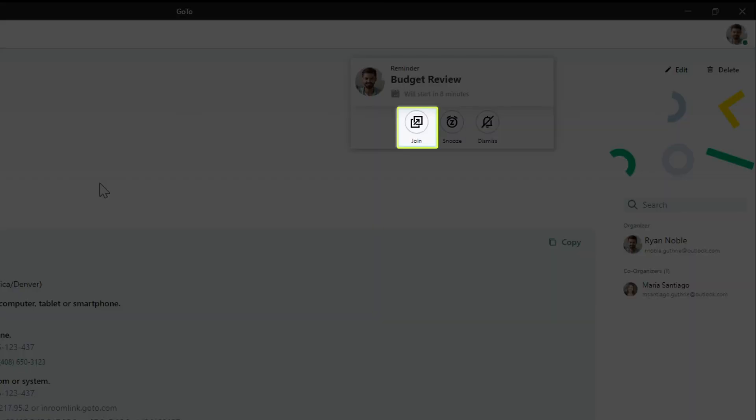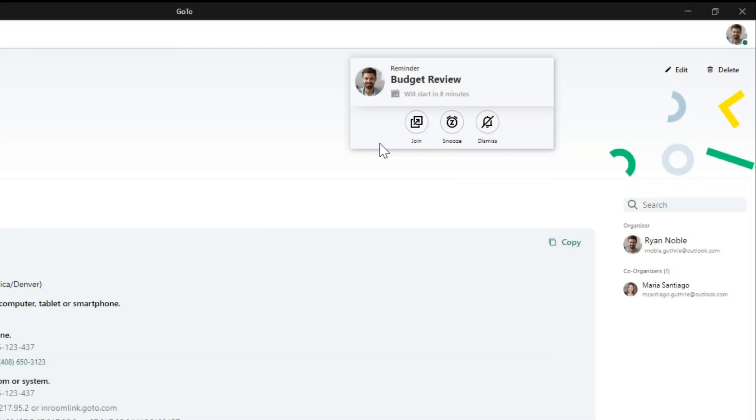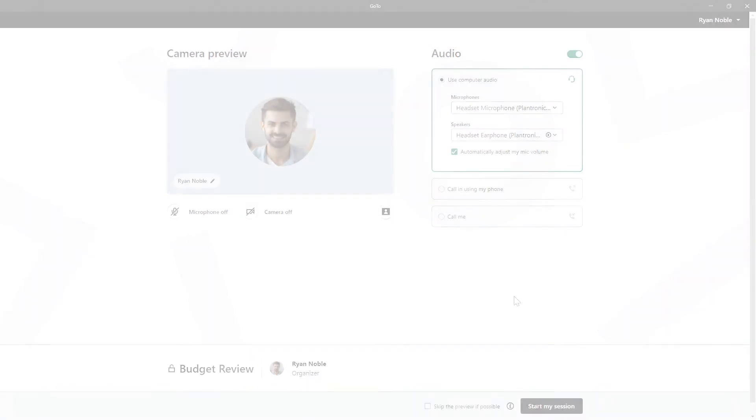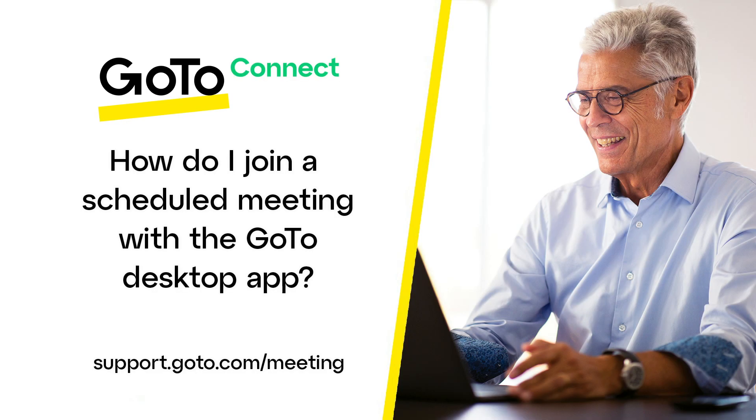I'll click join. From here I can select my video and audio options before joining the meeting. That's all there is to joining a scheduled meeting with GoTo using the desktop app or web experience.